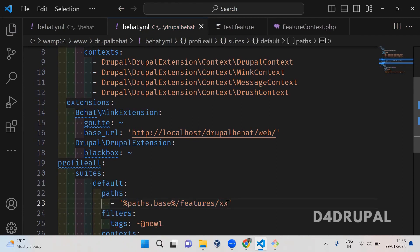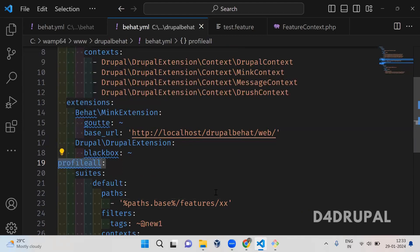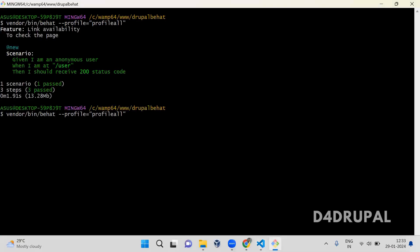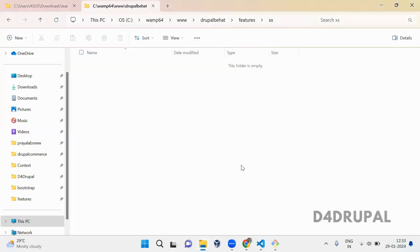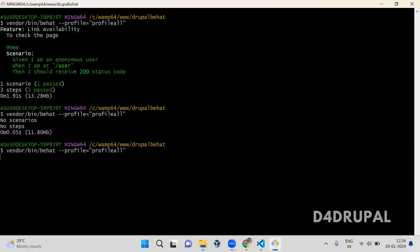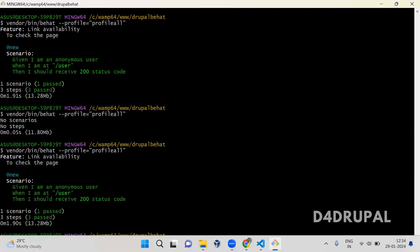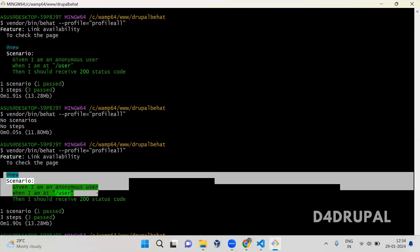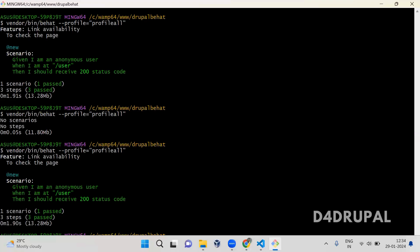If I give xx, this particular profile will run all the feature files present only inside the xx folder — resulting in no steps or scenarios. So instead of writing a new file, let me copy and paste the same test file inside the xx folder. Now you can see the new tag is filtered and only the scenario with the new tag is running. This is how you use suits path in your behat.yml configuration file.